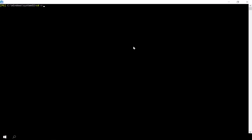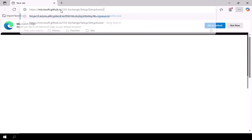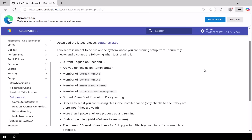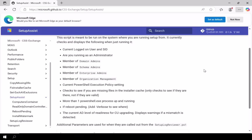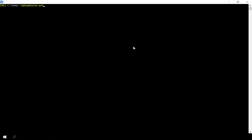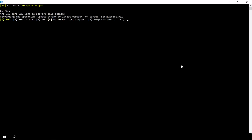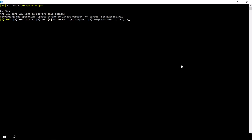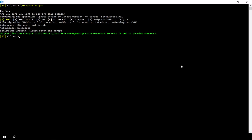We'll begin by running a script called Setup Assist, which is provided by Microsoft to help prepare Exchange environments for updates. The script is maintained and regularly updated by Microsoft. When you launch it, it first checks for any latest available version and prompts you to download it if available. I'll also mention the official link to the Setup Assist script in my description below.